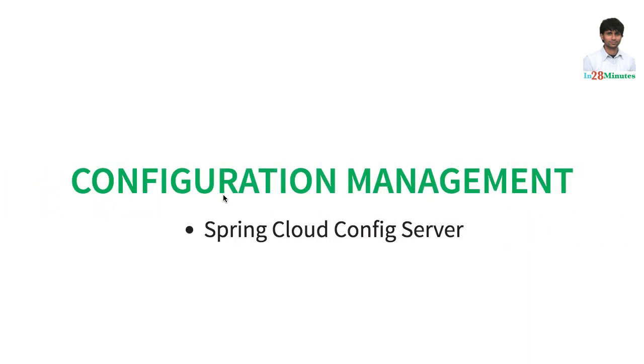Spring Cloud provides a solution called Spring Cloud Config Server, which provides centralized configuration management. You can put all the configuration for all microservices for all environments in this. And it provides great security and great integration with Spring Boot based applications.